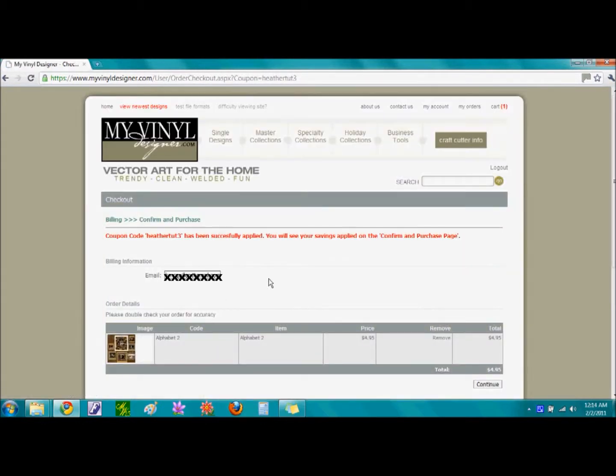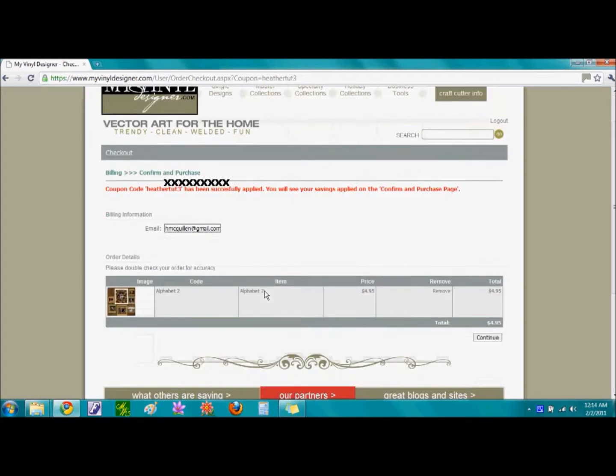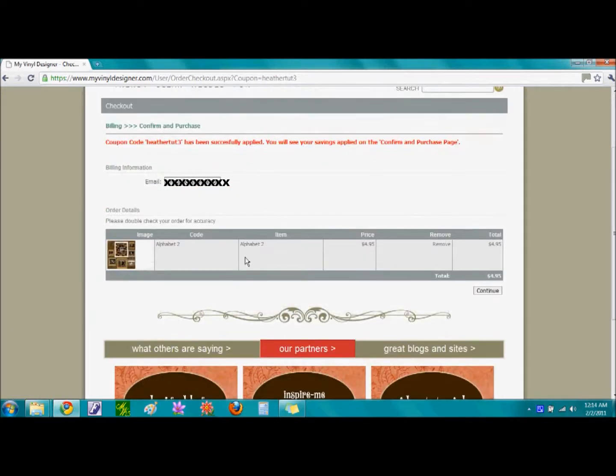On this page is the checkout page. You will notice that my coupon code has been successfully applied. If your email address does not appear, go ahead and enter it at this time. Again, check that your order is correct and single click on the word Continue.